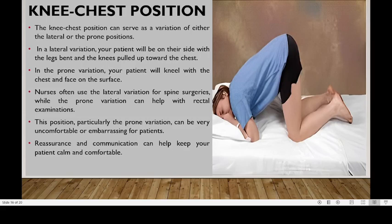Welcome back. Here we are looking at knee-chest position. In knee-chest position, this can serve as a variation of either lateral or prone position.